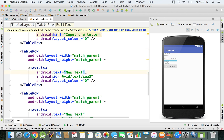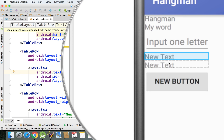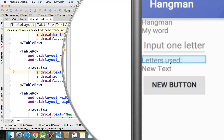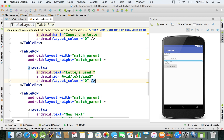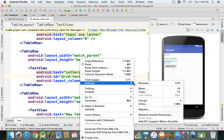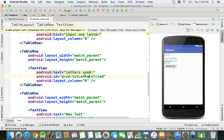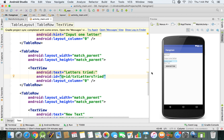The next TextView will display the list of letters tried by the user. We'll set its text to 'letters tried:' — that text now appears on screen. For the ID, we right-click, go to Refactor > Rename, and call it 'txt_letters_tried'. 'Letters tried' is more meaningful than 'letters used', so that's what we'll go with.